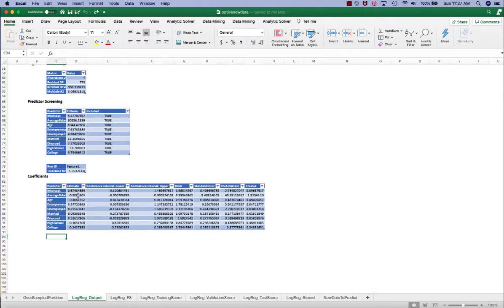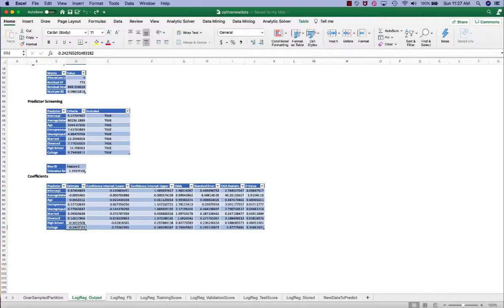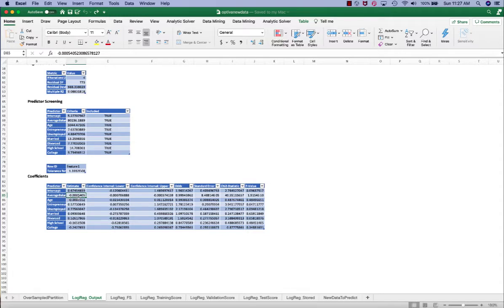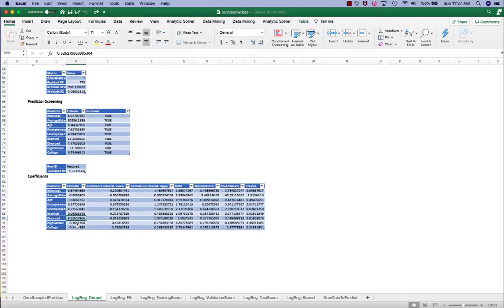The signs of the coefficient just like linear regression also have meaning. For example, average balance has a negative coefficient. This means that as a customer's average balance increases, the probability of loan default will decrease. Divorce has a positive coefficient. This means that divorced customers will have a higher probability of loan defaults than non-divorced customers.